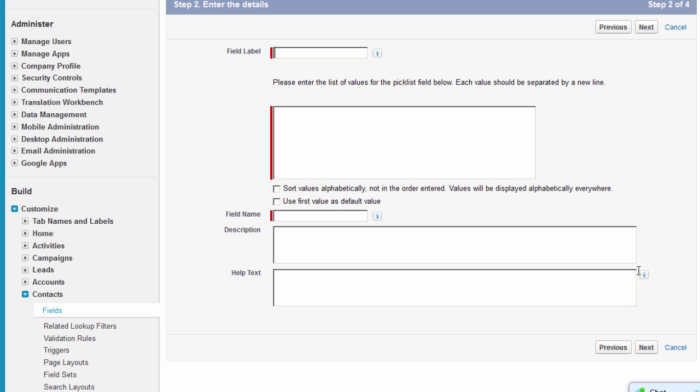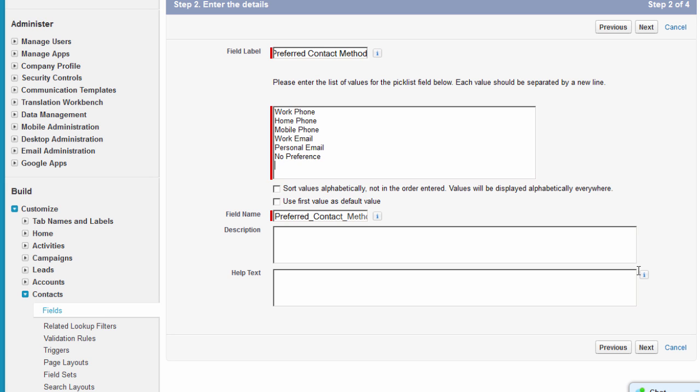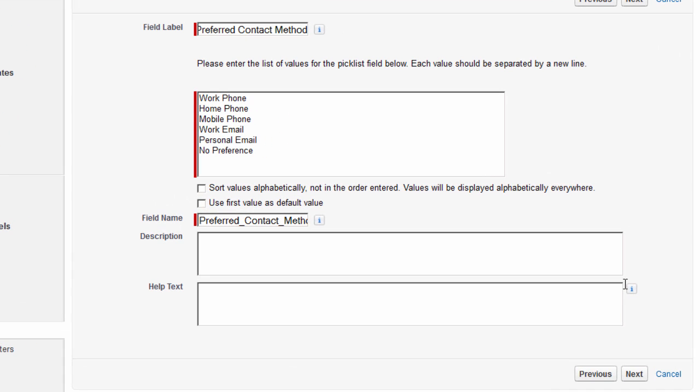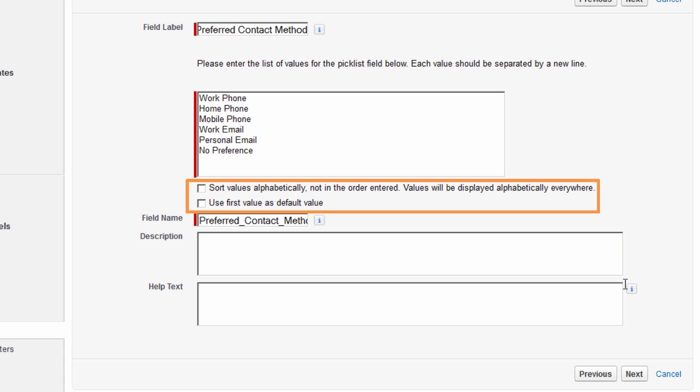Keep in mind that the number of setup steps will vary depending on what type of field you're creating. Now we'll enter the field details, starting with the label. We want to make it easy for people to know what this field is, so we'll label it Preferred Contact Method. Now we'll enter the values we want in our Pick List, with each value on its own line. These checkboxes will either present these values in an alphabetical list, or let you choose the first value you typed as the default value.